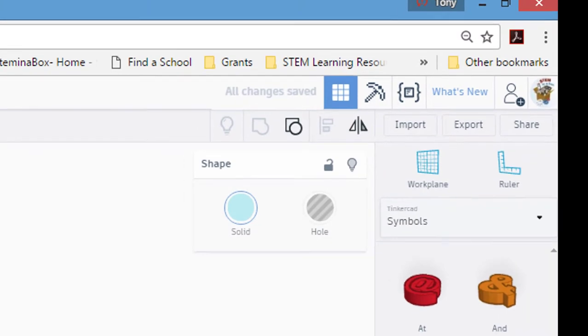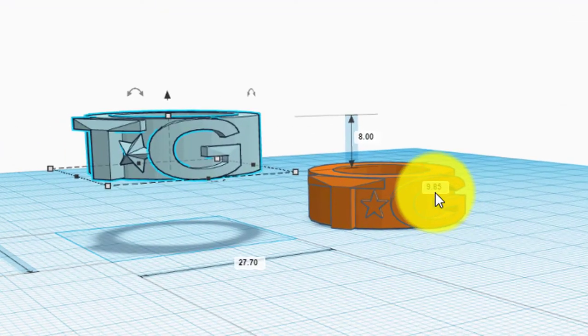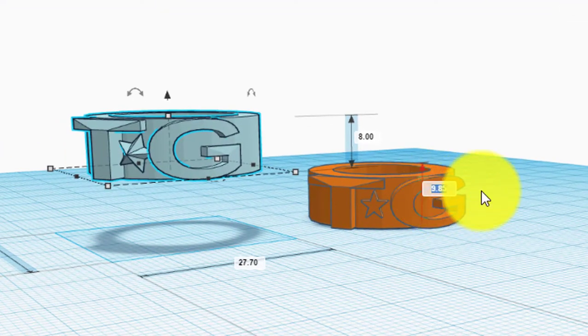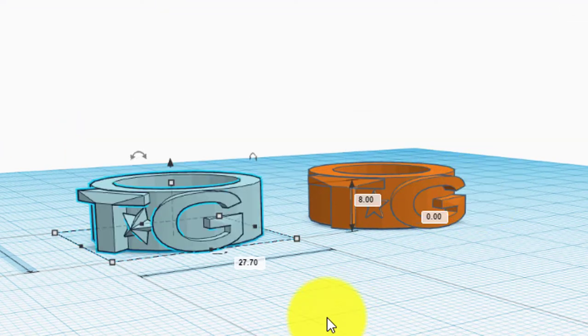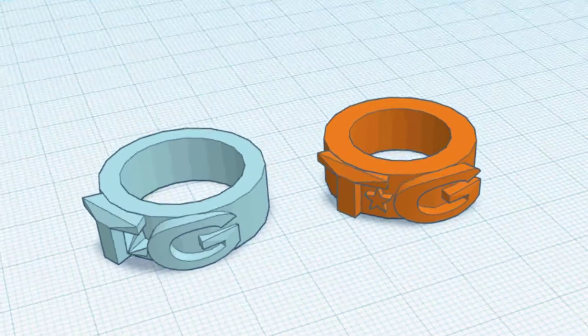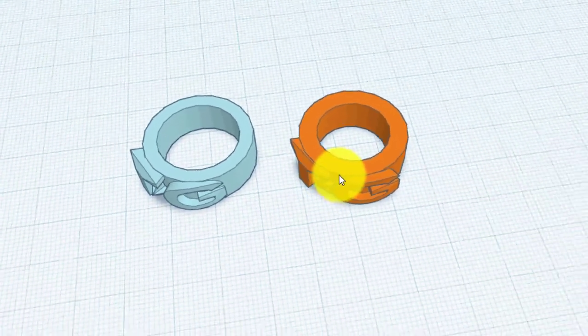And it's put it back on the ground plane. So type 0 in there. And there are the two rings.